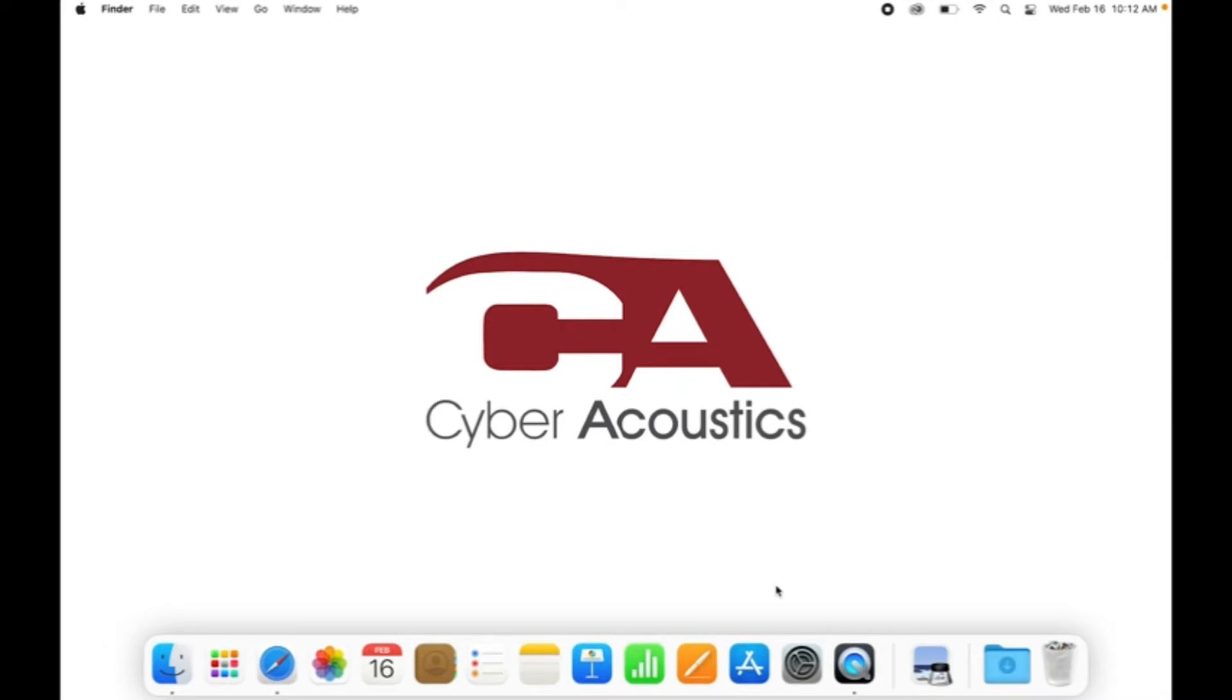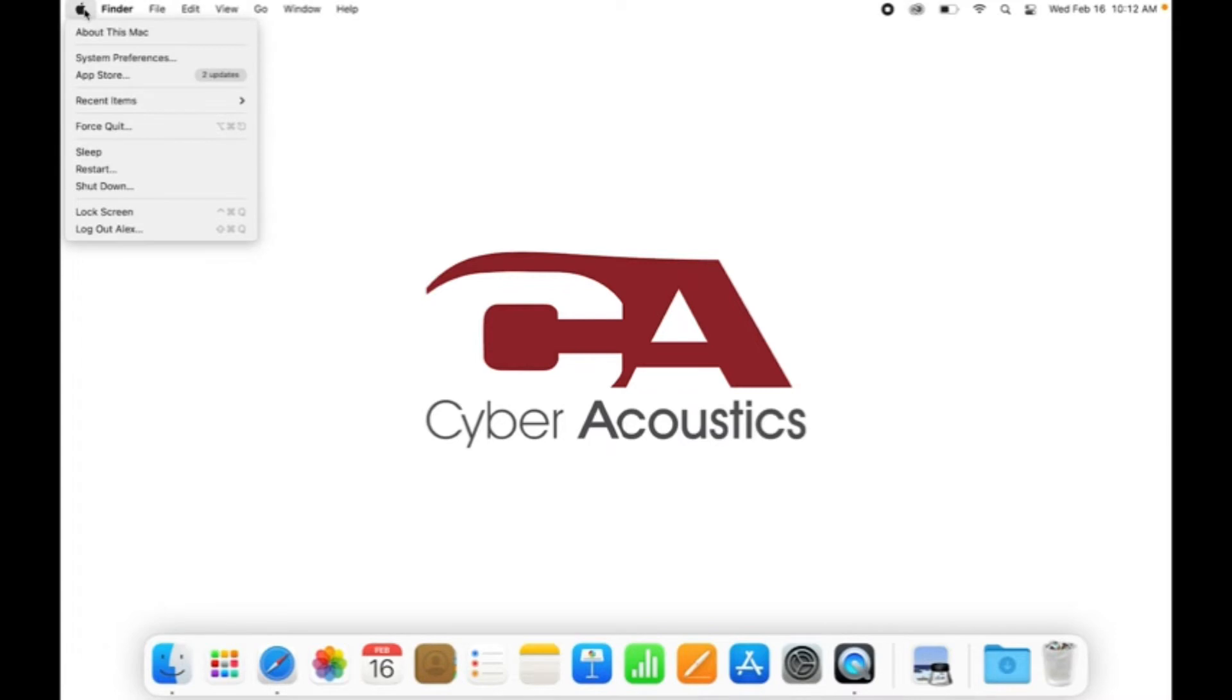Now, let's set up the speakers on your Mac. Starting on your desktop, go up to the upper left-hand corner of the screen and left-click the Apple icon. Now, hover above System Preferences and left-click System Preferences.